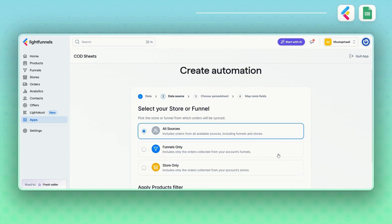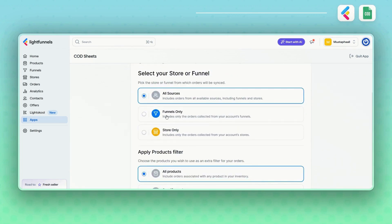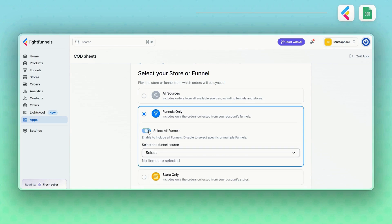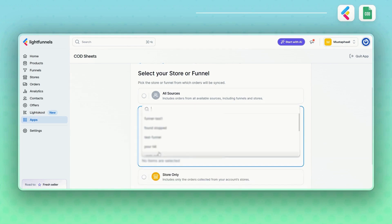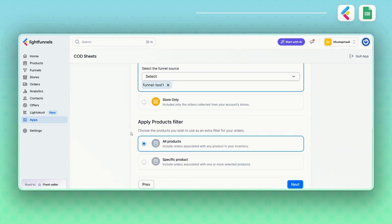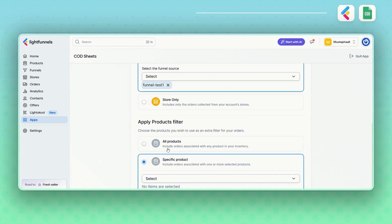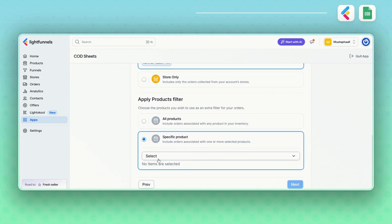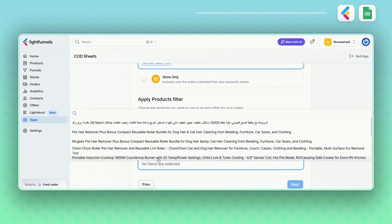Here, you can choose where your data should come from. Select all sources — all funnels or all stores — or pick specific ones, like a particular funnel or a specific store. You can also filter by product, choosing to collect data from all products or just from a specific one.